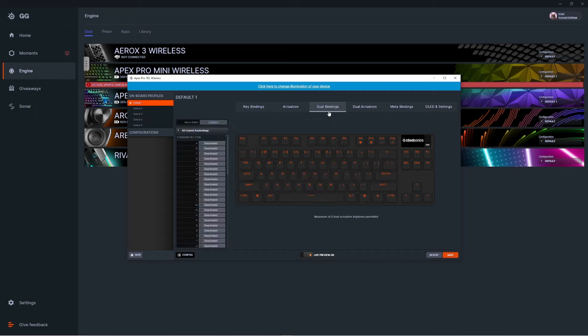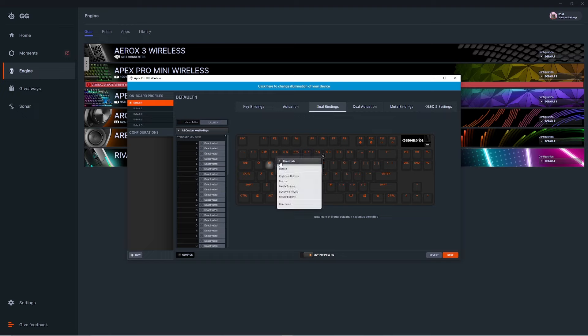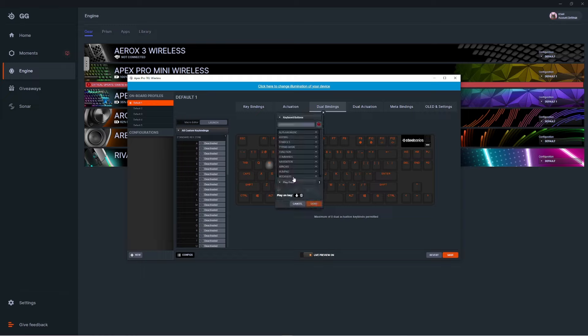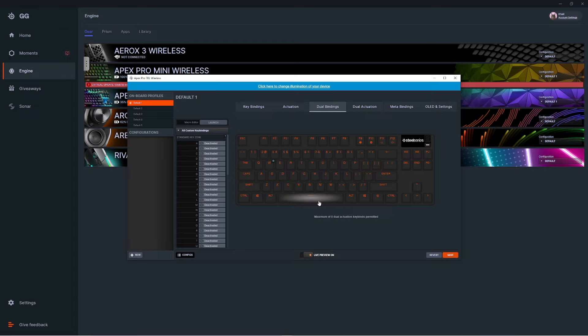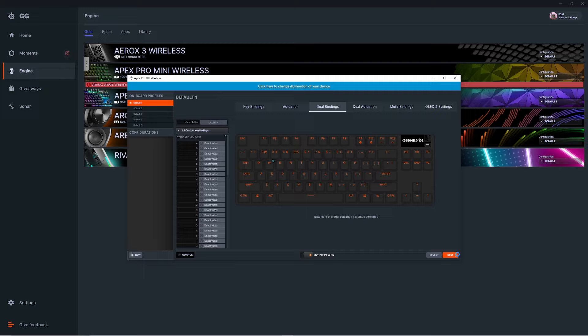Finally, select the Dual Bindings tab at the top. Click one of the keys showing and you'll get a dropdown menu. Select Keyboard Buttons, and you can go through each dropdown menu to apply the dual actuation for whatever keys you want. For example, if you want it for WASD, you can select each of those individually. Once you have all your buttons selected, press Save and you're all set. Hope this video has helped you out. Happy gaming!